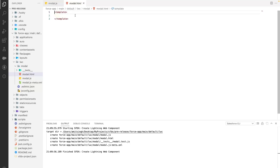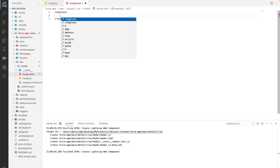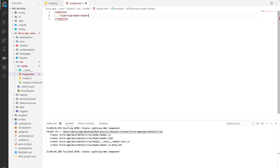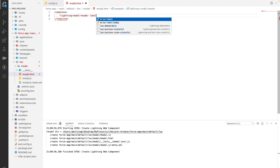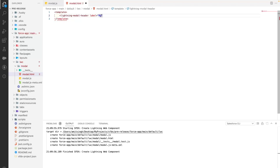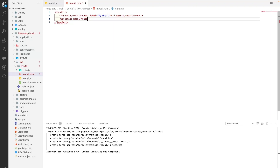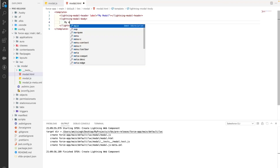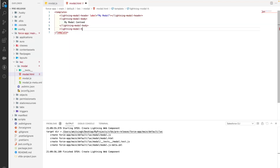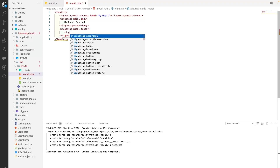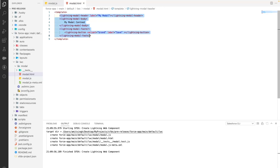Now let's go to the HTML file. As discussed, we need at least the lightning-modal-body tag since that is required. We'll also use lightning-modal-header, which takes a label as a value — we'll say 'My Modal' as the header. Then we'll have the lightning-modal-body with some content like 'My Modal Content'. Finally we'll have a footer with a button for cancel or close.